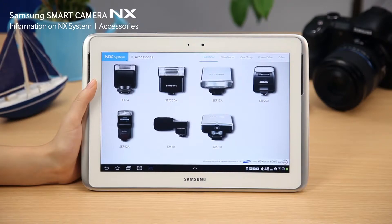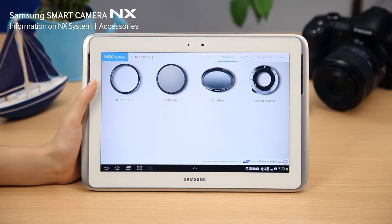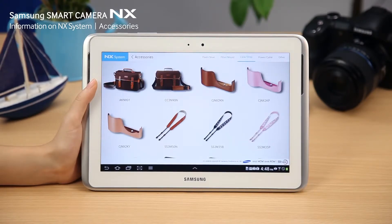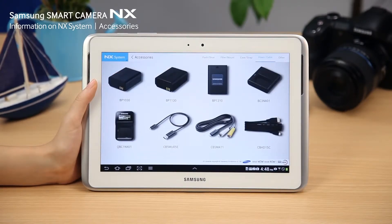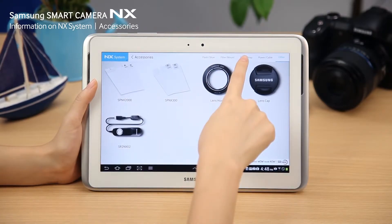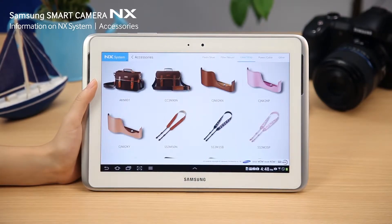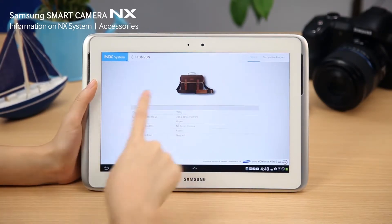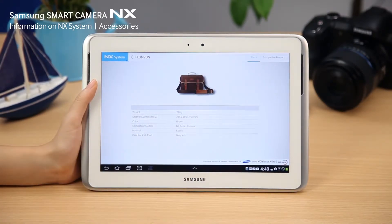On the Accessories menu, you can easily check the specifications of each of the products, each NX system accessory, and the camera model it's compatible with. Check out all the accessories that are compatible with your camera.